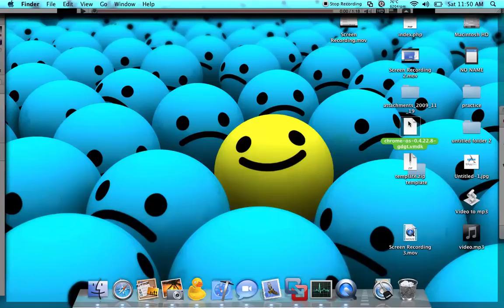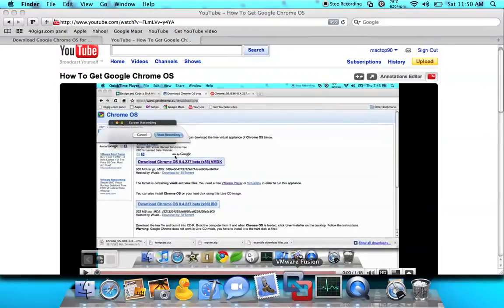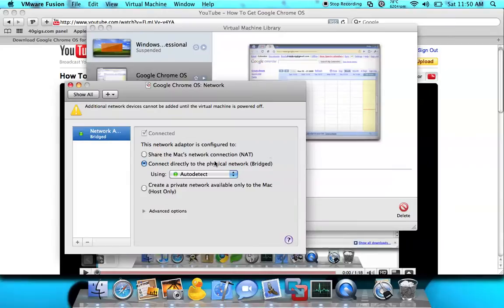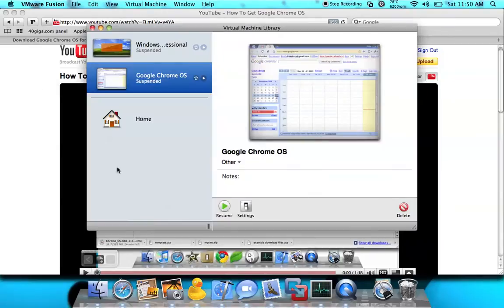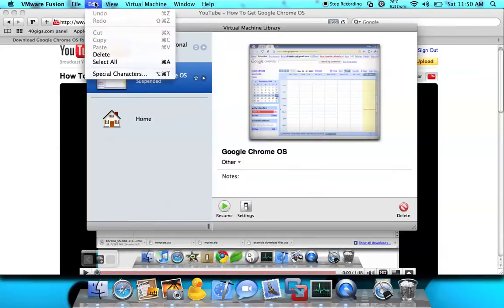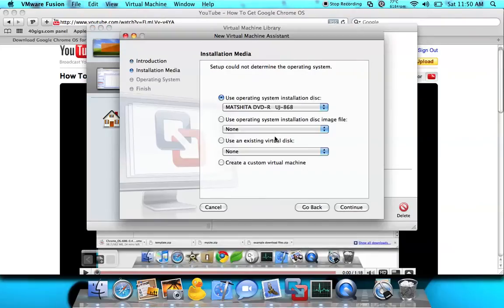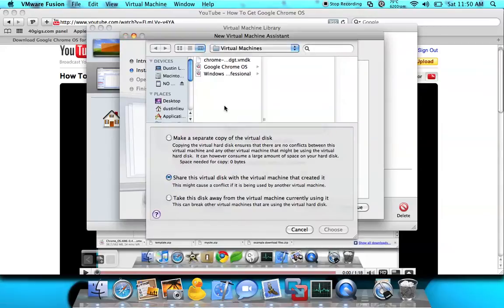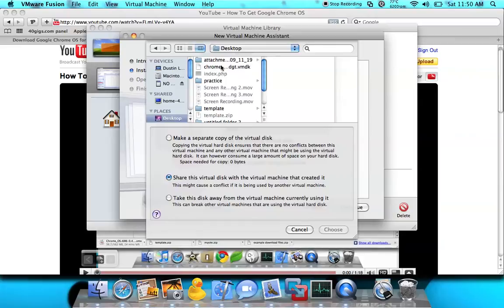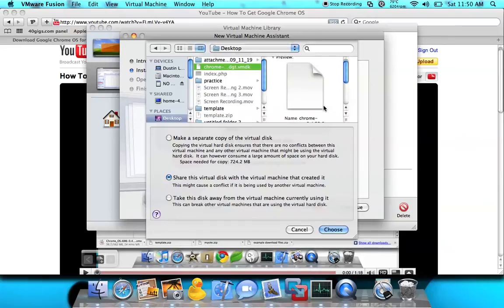You can just leave that there, then go to VMware Fusion. You click New, you click Continue Without Disk, you click Use an Existing Virtual Disk. You click on the file you downloaded.